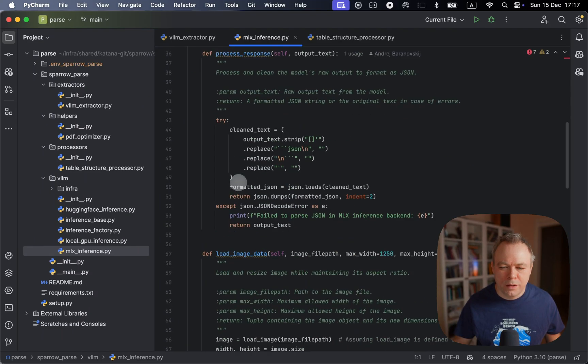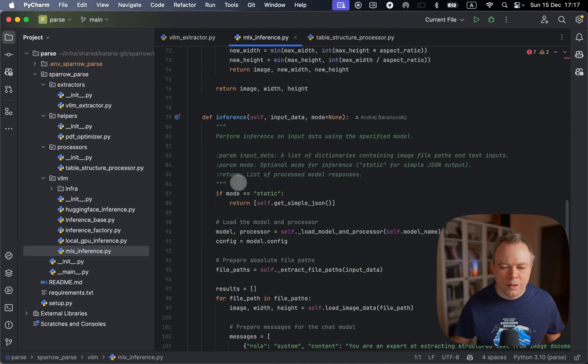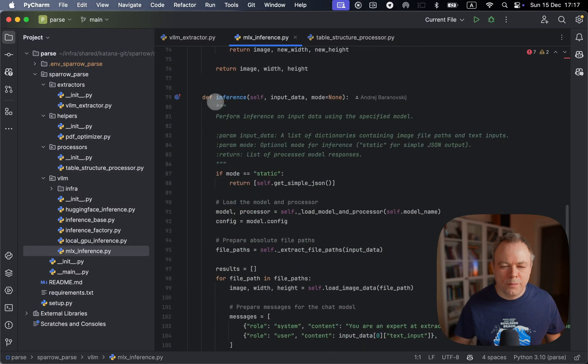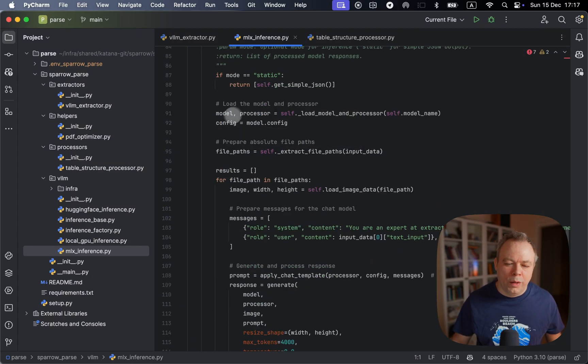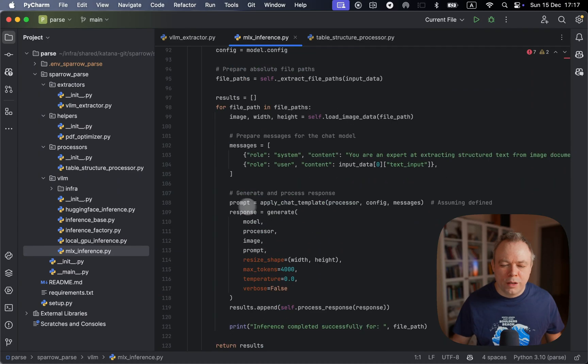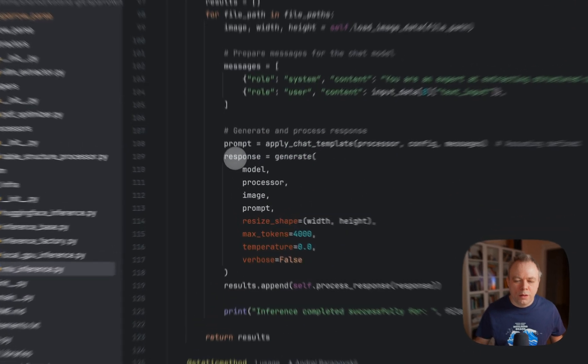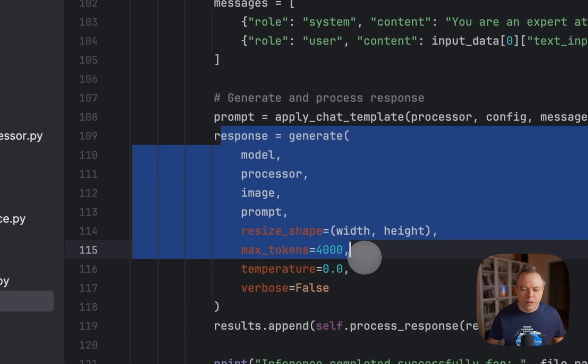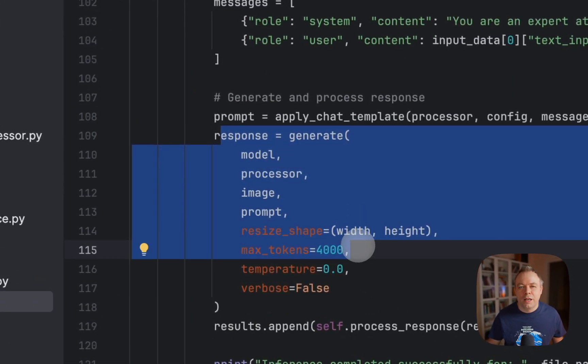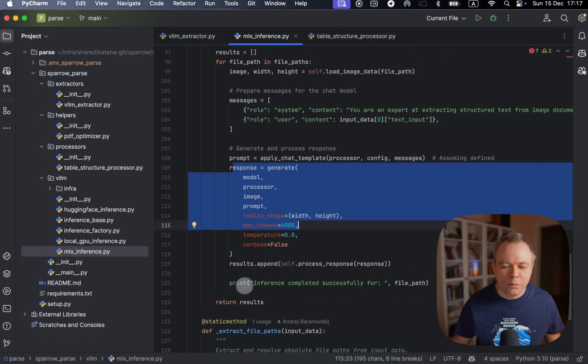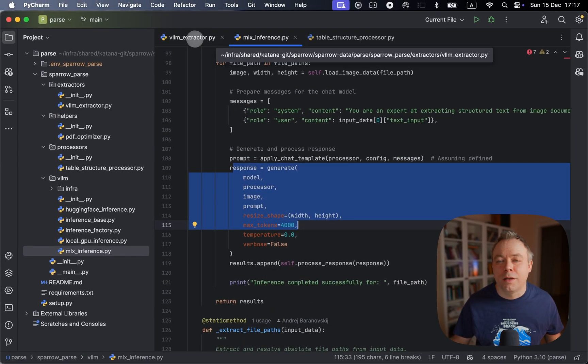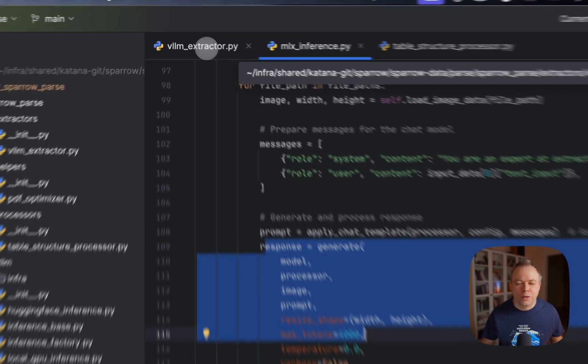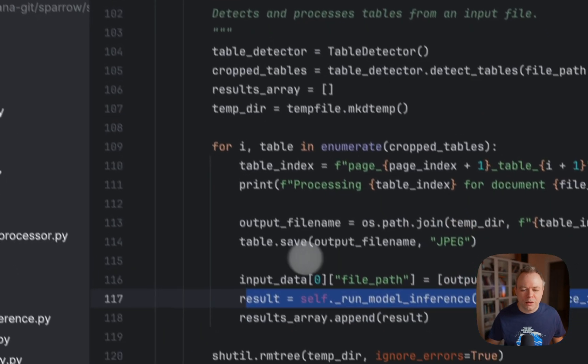And this is the place where inference method is implemented. And here we go and call VLM and generate response based on our input and then return back the response to the VLM extractor.